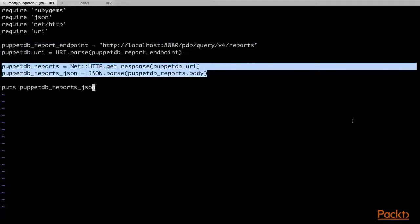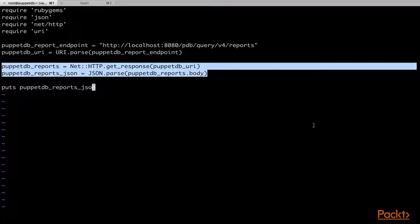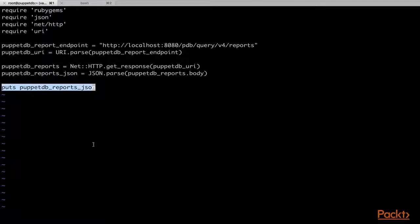We have then used the NetHttp module to send a request to PuppetDB and stored the result in the puppetdb_reports variable. Next, we have parsed the response using the JSON module because the PuppetDB response is in JSON format. Finally, we have printed the JSON response to the standard output.